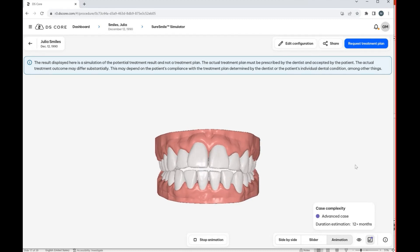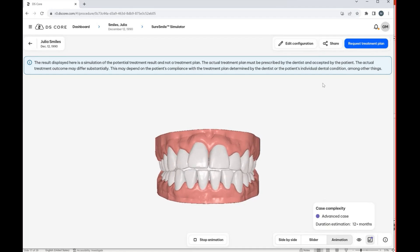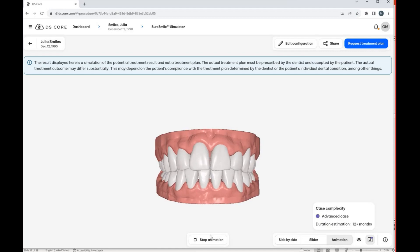within a minute and a half, you can have this ready to go for a patient in a consult, a new patient exam. And that's the new SureSmile simulator from DSCore. Thanks so much.